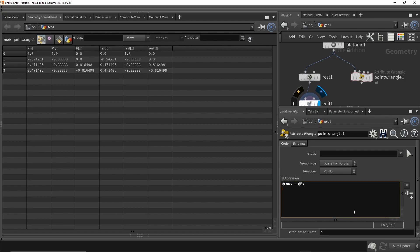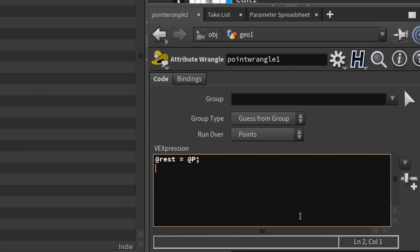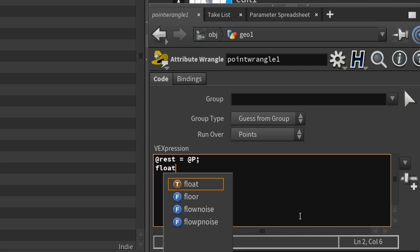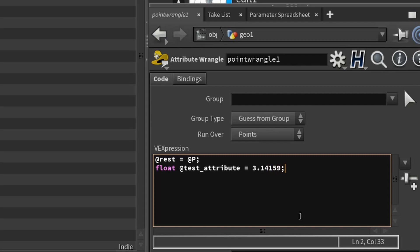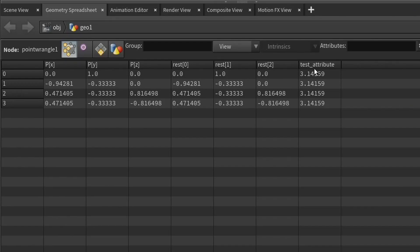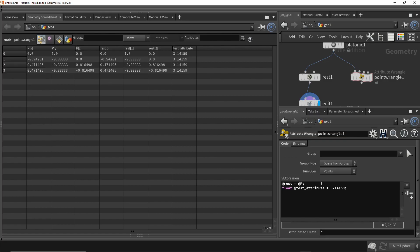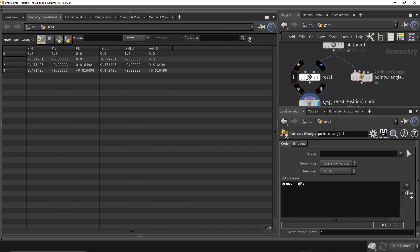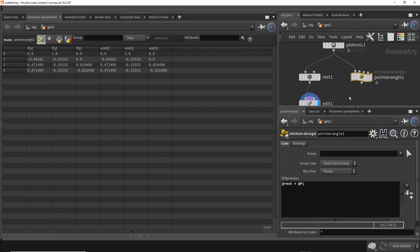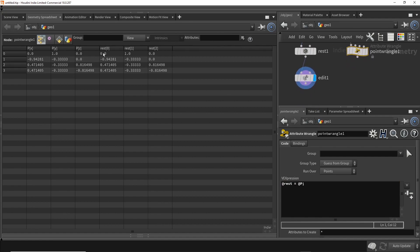You could do other things as well. For example, let's make a float called @test_attribute and assign it a value of 3.14159, the value of pi. Because we used an @, it appears as a column or as an attribute in our spreadsheet. If we remove the @, it disappears. So there we go - we duplicated the behavior of the rest node with a single line of VEX.